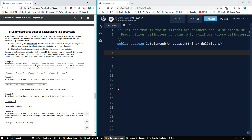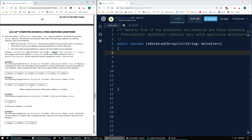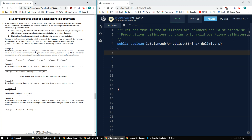We have an object where the open delimiter is 'sup' and the close delimiter is '/sup'. Here are the different examples. So if I have an array list: sup, sup, /sup, sup, /sup, /sup — that will be true. Because the first one matches the last one, and the second one matches the second to last one.